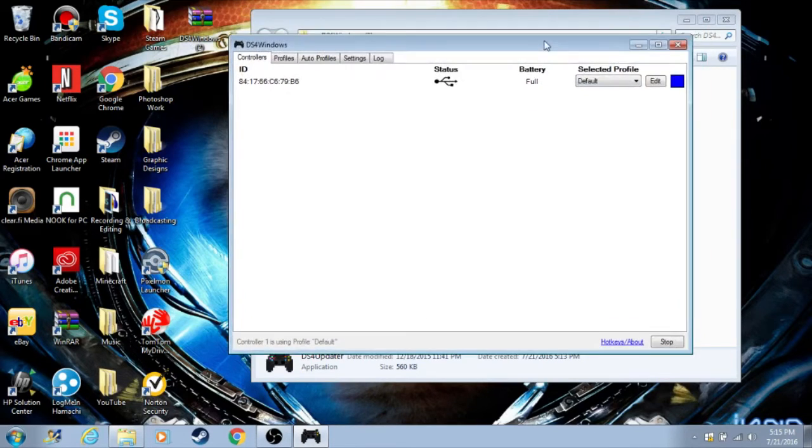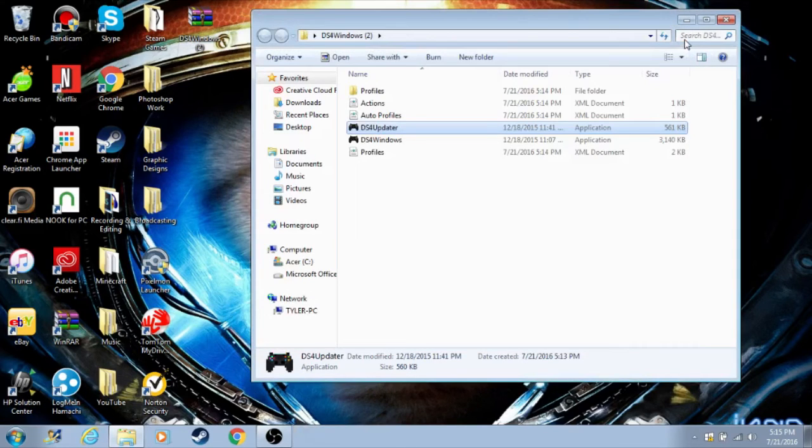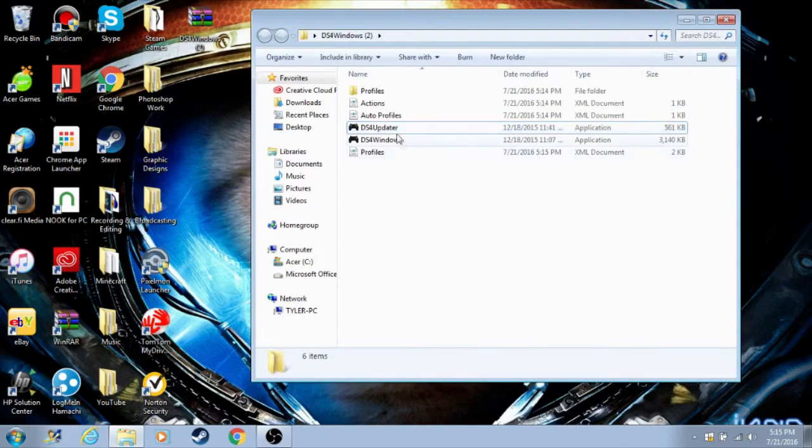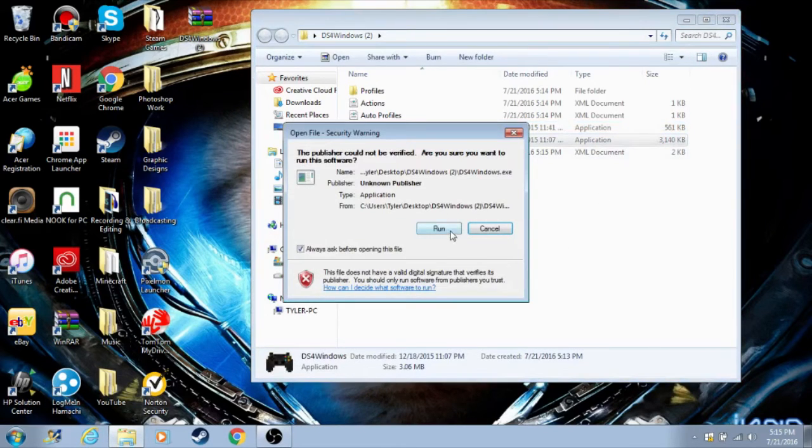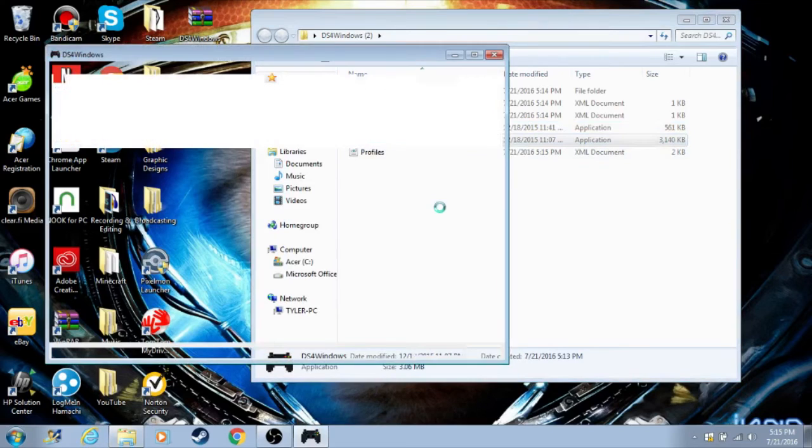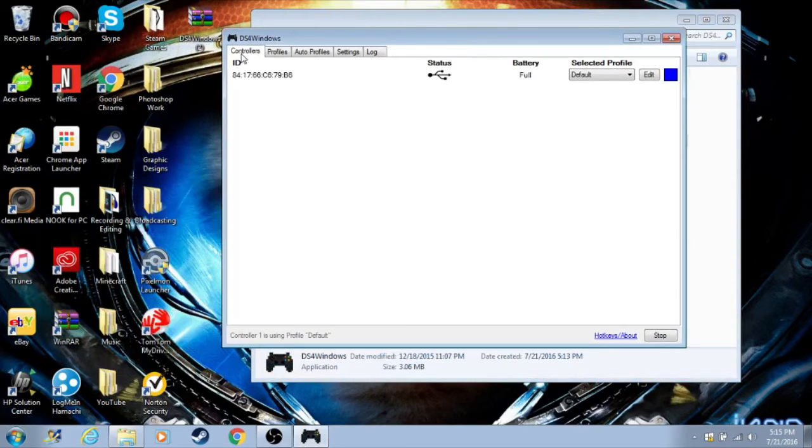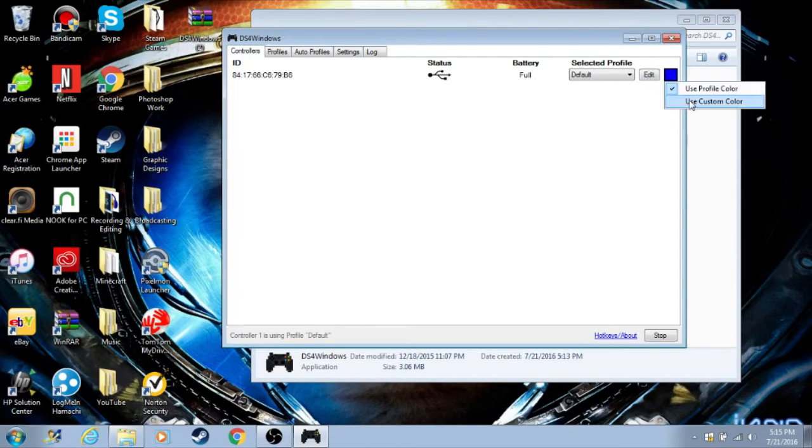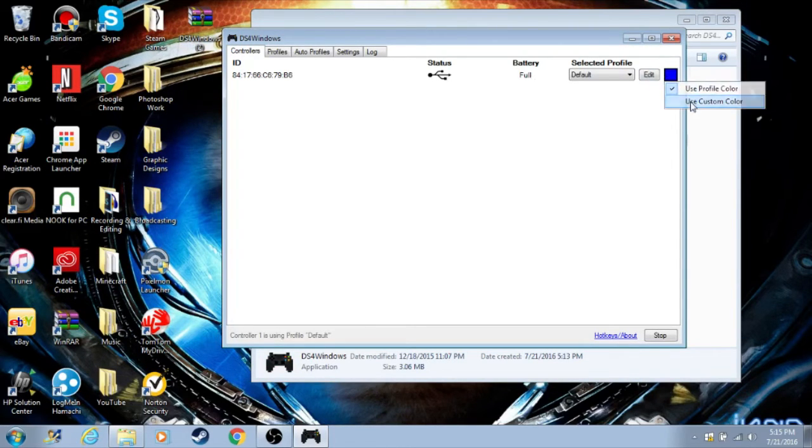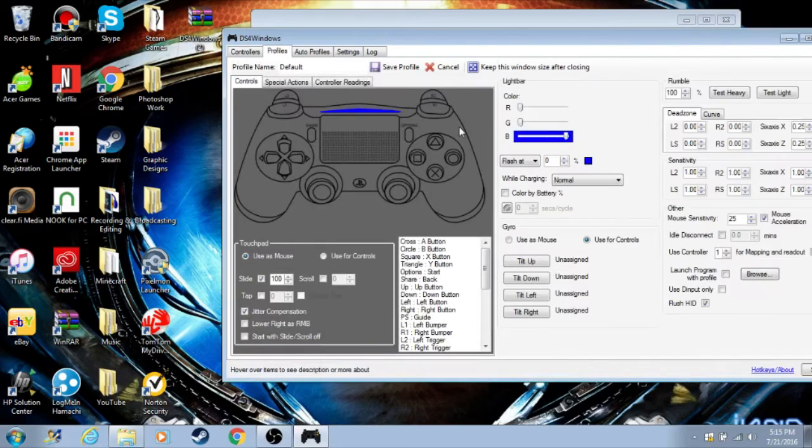But if it's not shown, all you have to do is hit stop, close out of this, go back to DS4Windows, open it up, run it, go back to the controllers menu, and then your controller should show up. You can change the light bar color, use a custom color if you want. I'll just use blue for now. And then you can select your profile, make a new profile, and then you can edit the controls and map it to however you want.